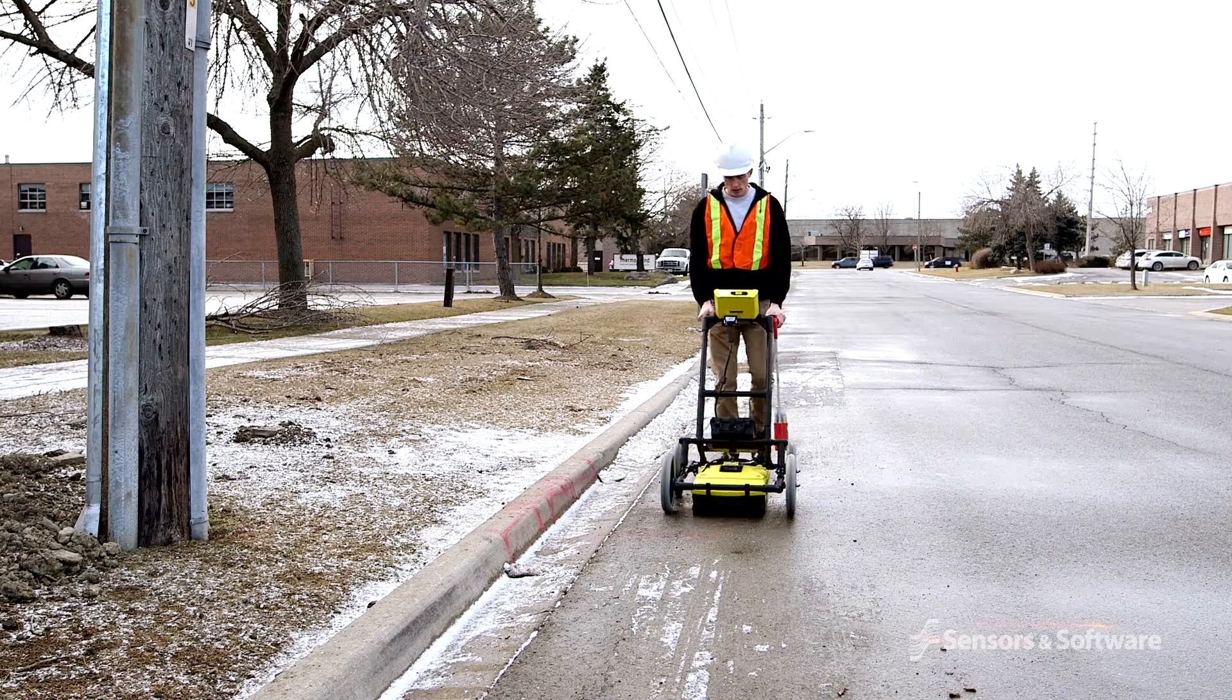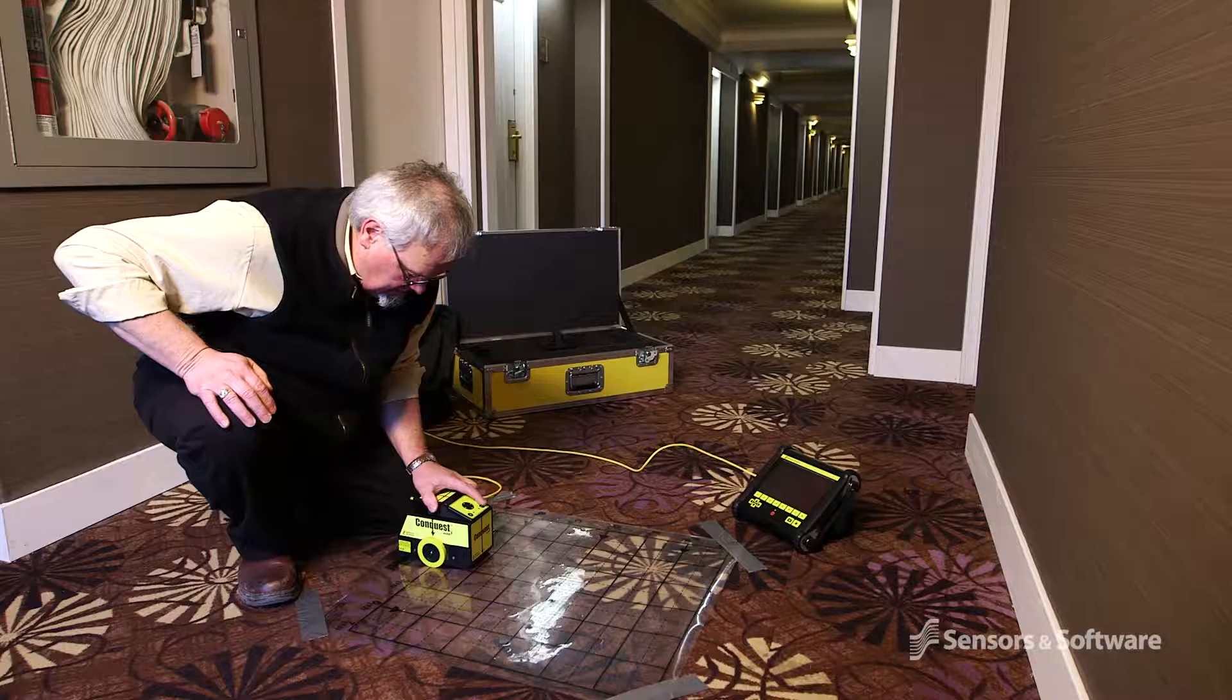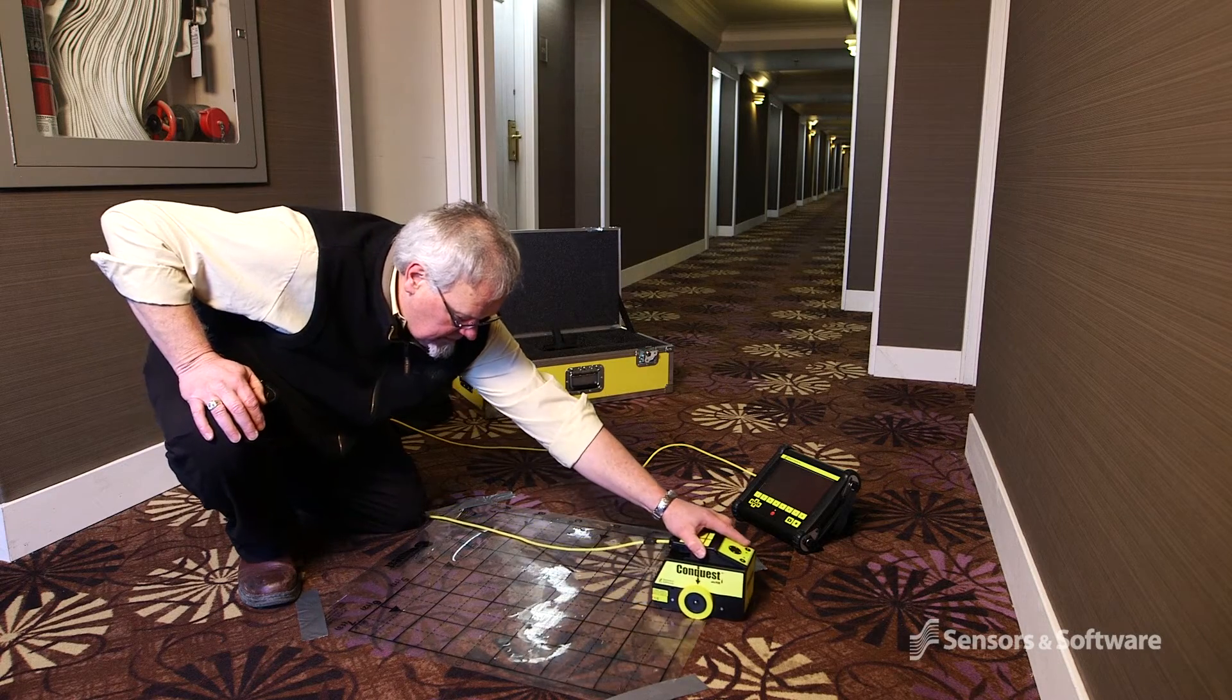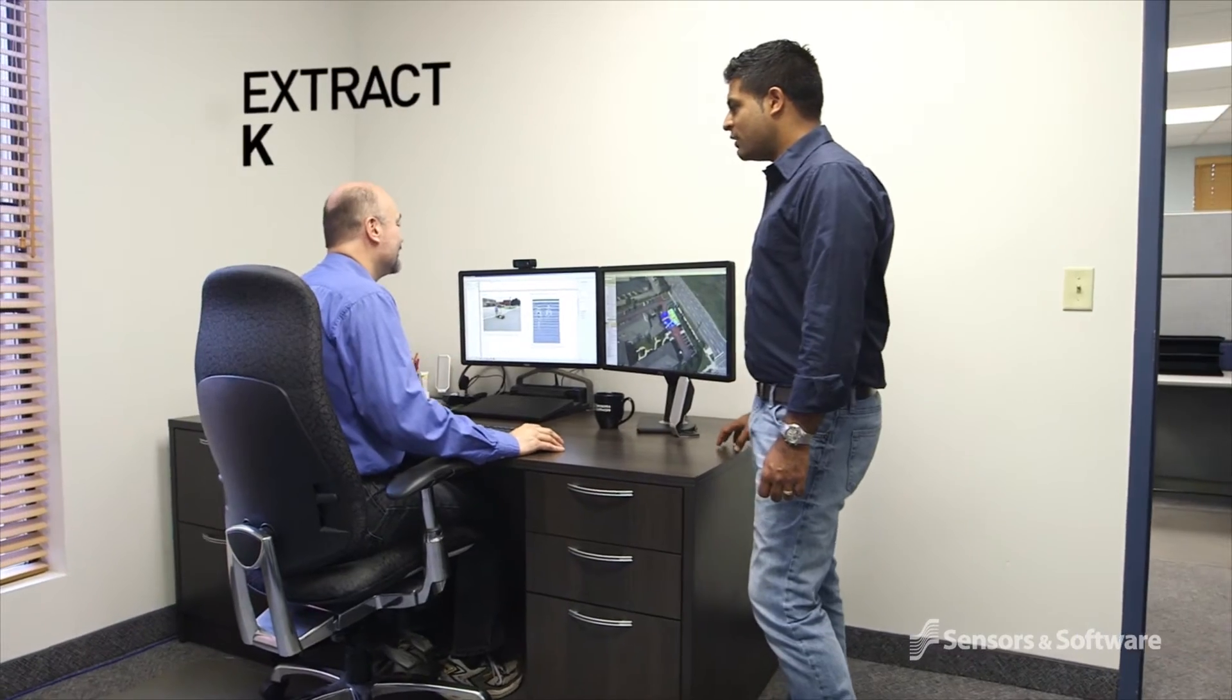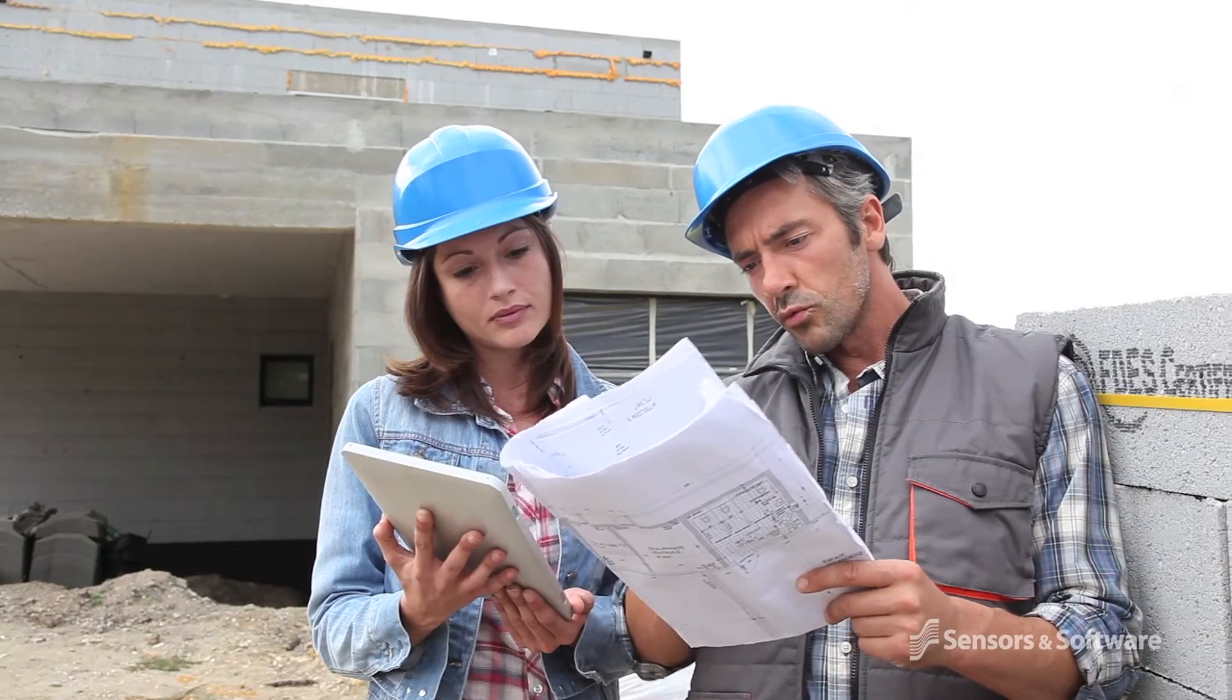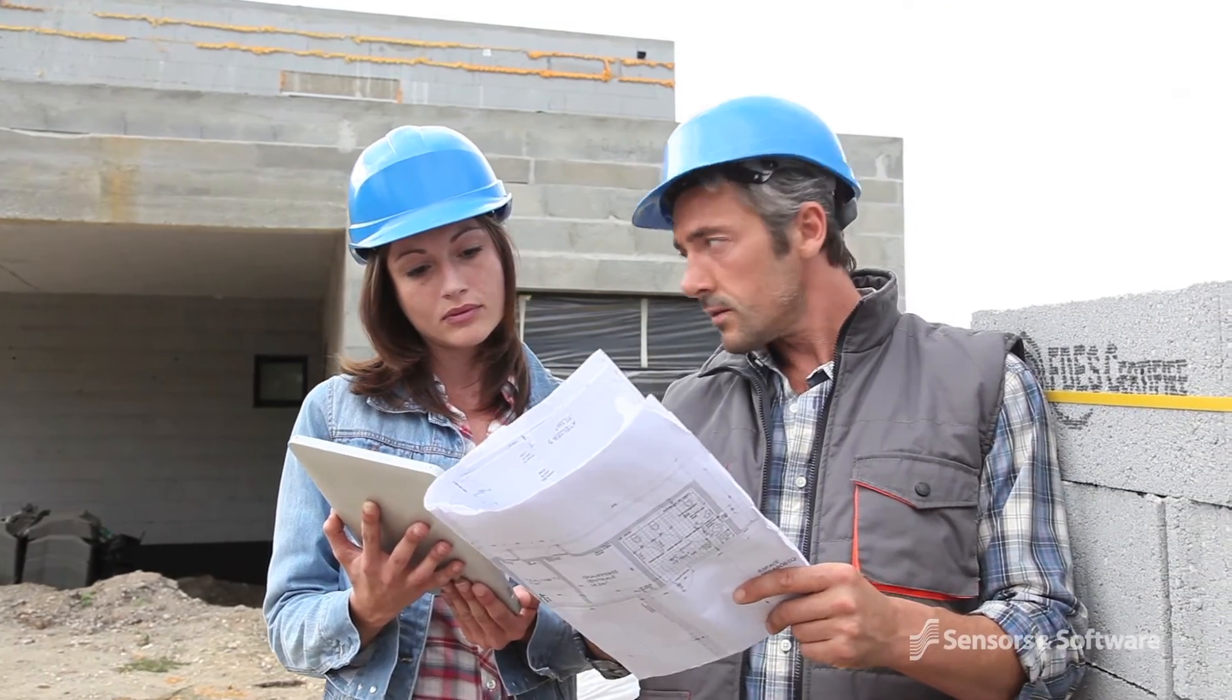Whether you're a novice or a long-time GPR professional, Echo Project allows you to quickly and easily extract key information, add valuable insights, and provide impressive reports to your client.